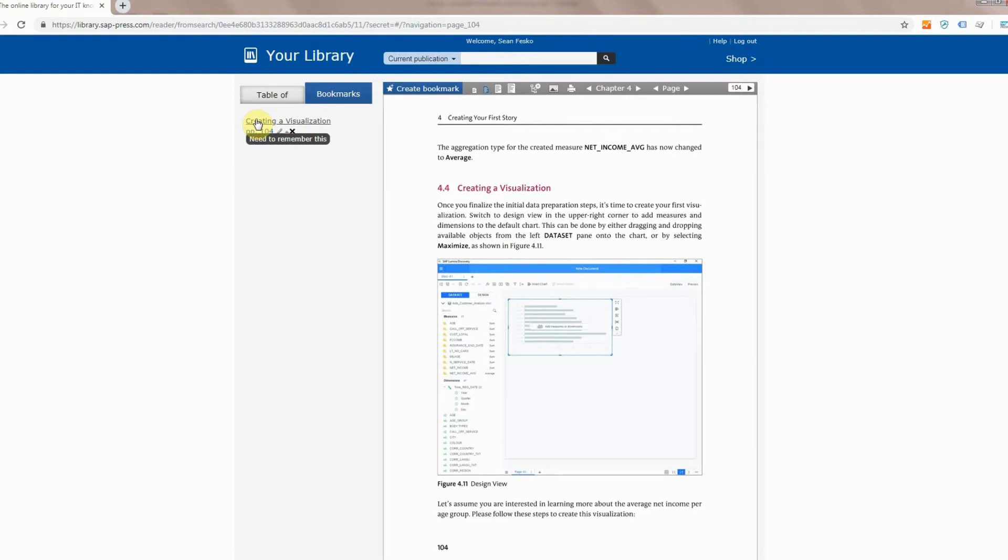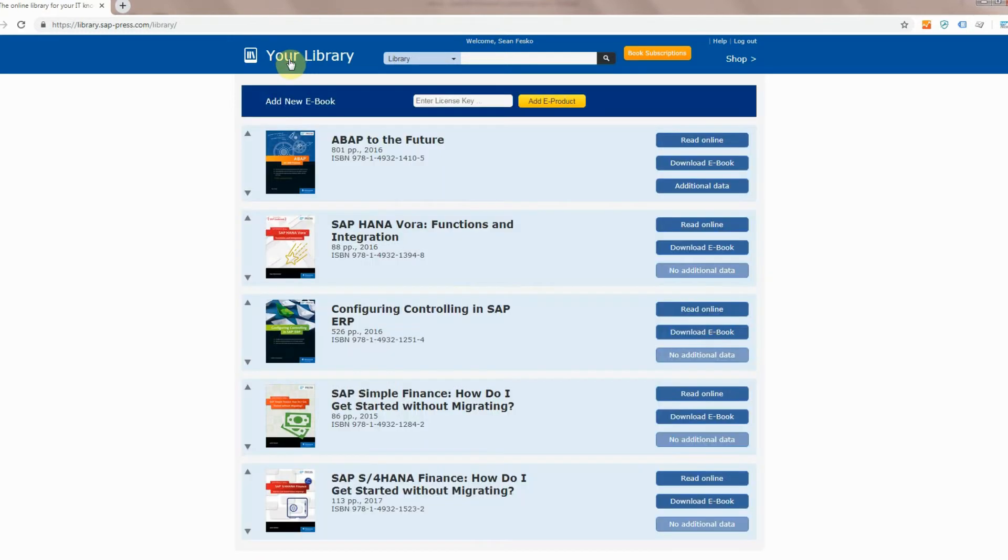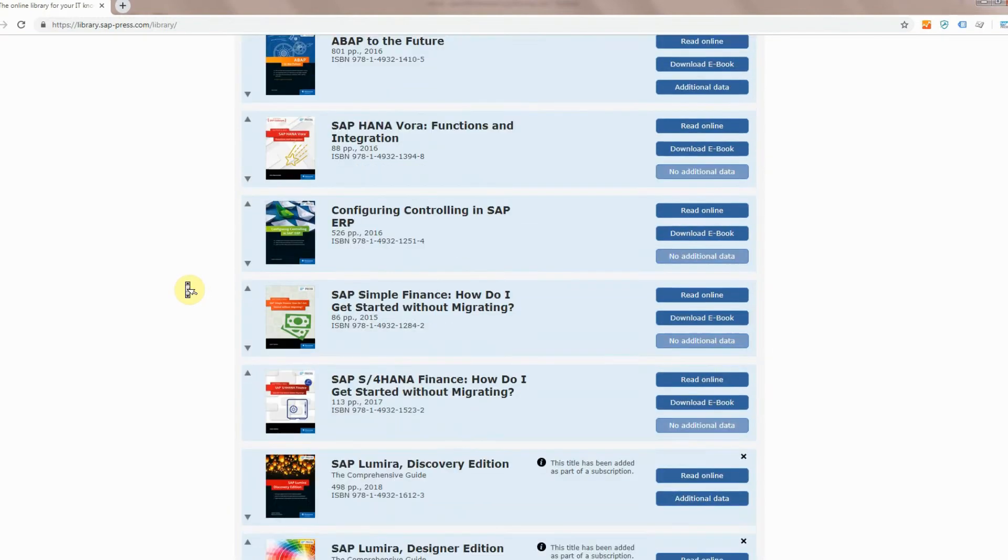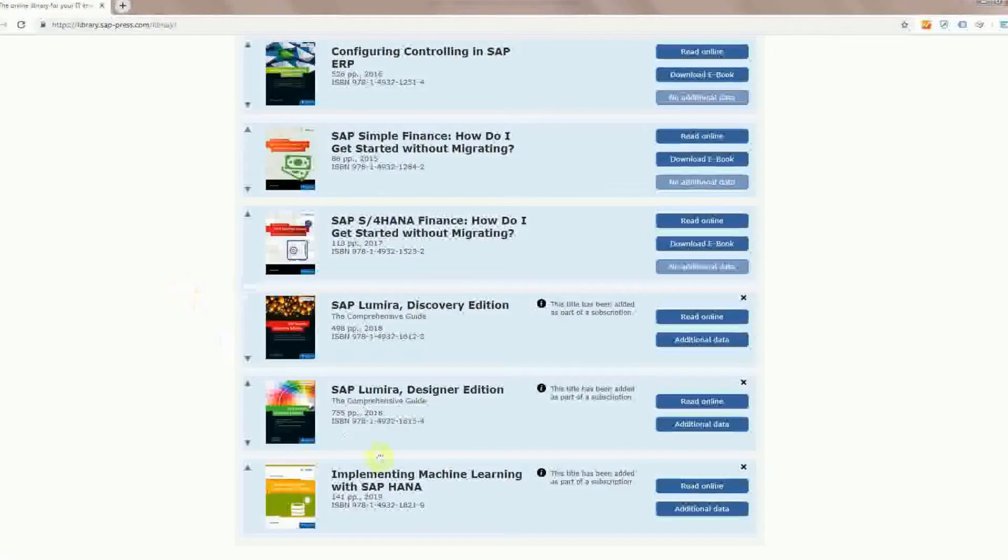When it's time to finish reading this book and you want to learn another book, click on the your library button and it takes you back to the library. You'll see the books down here again all Lumira or machine learning related.